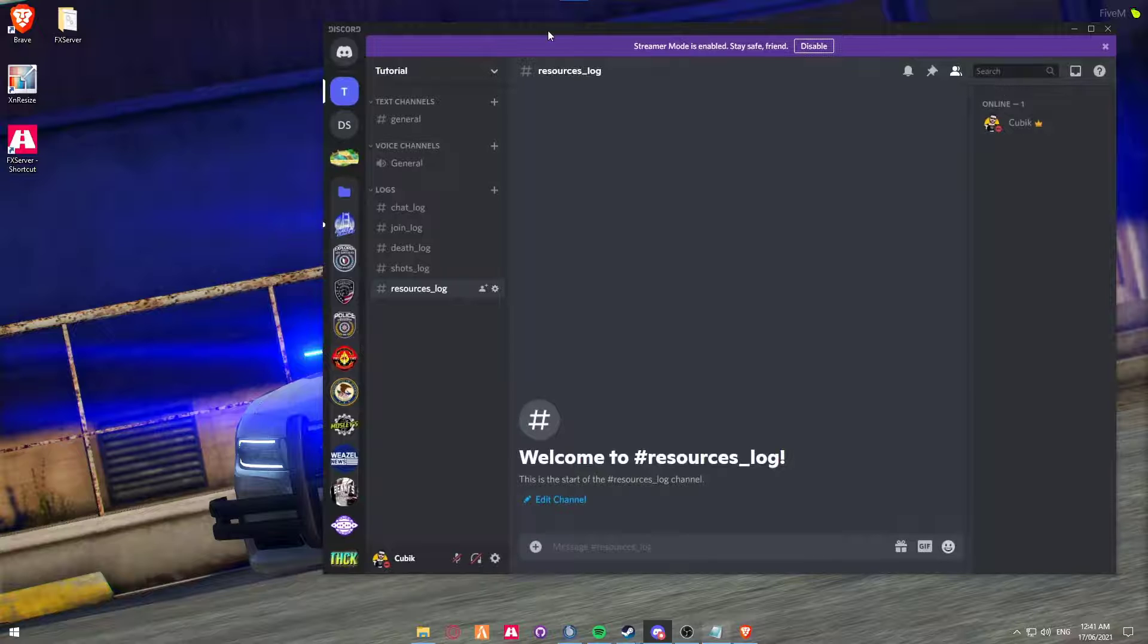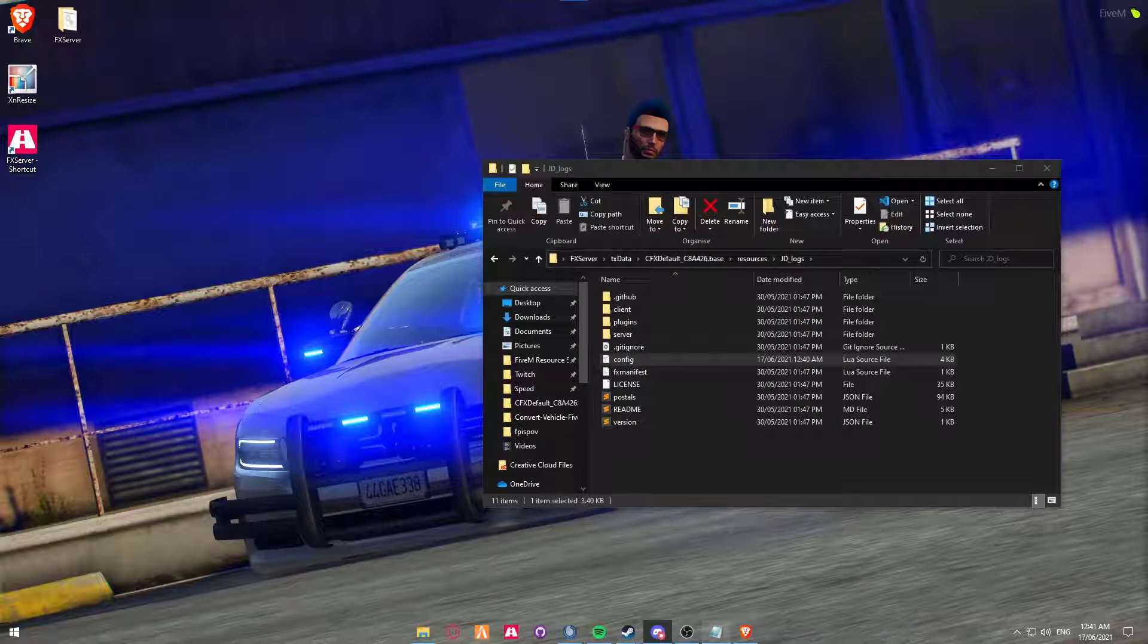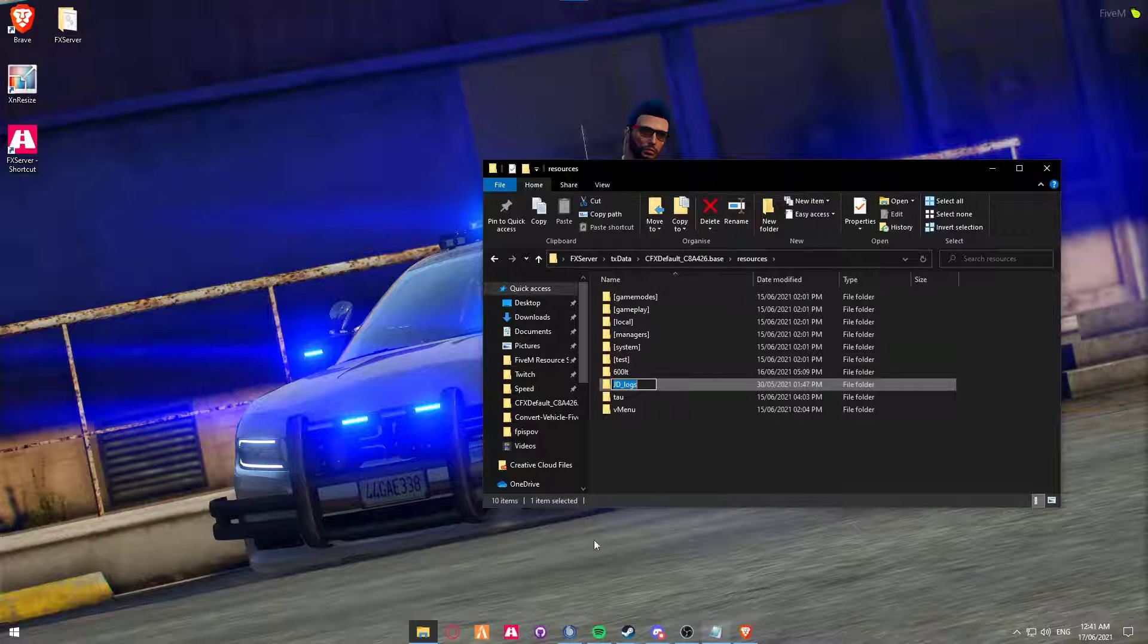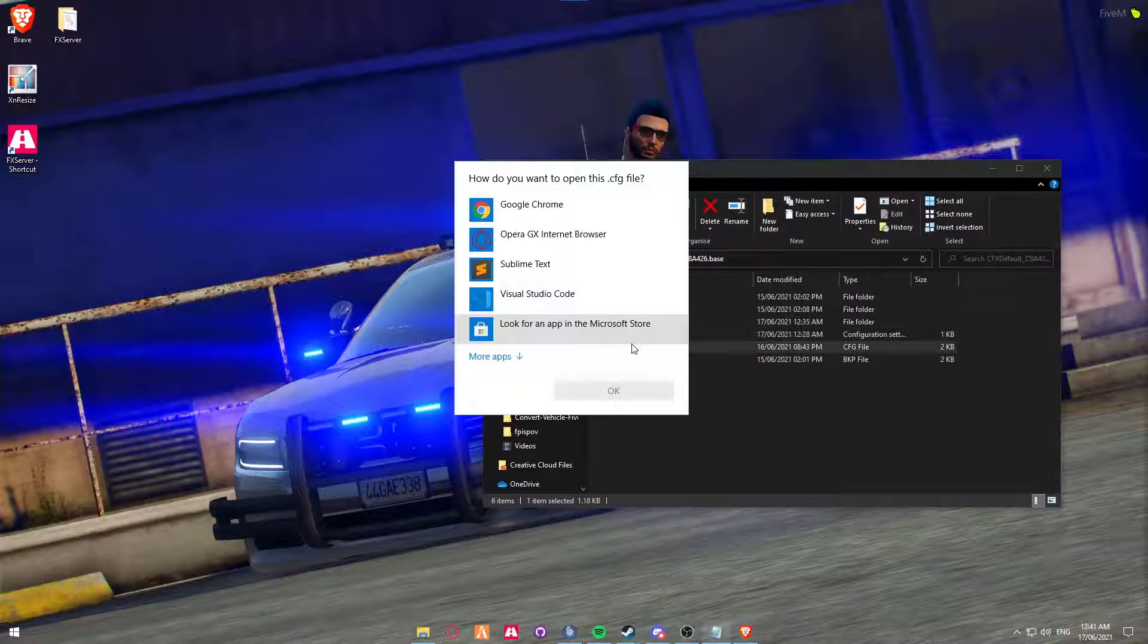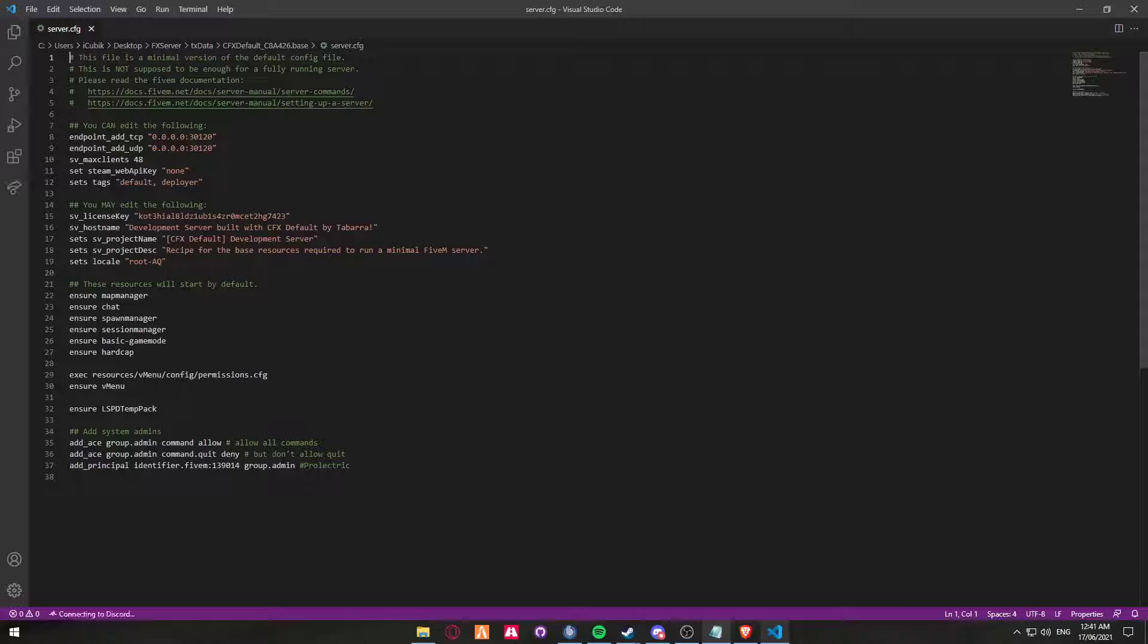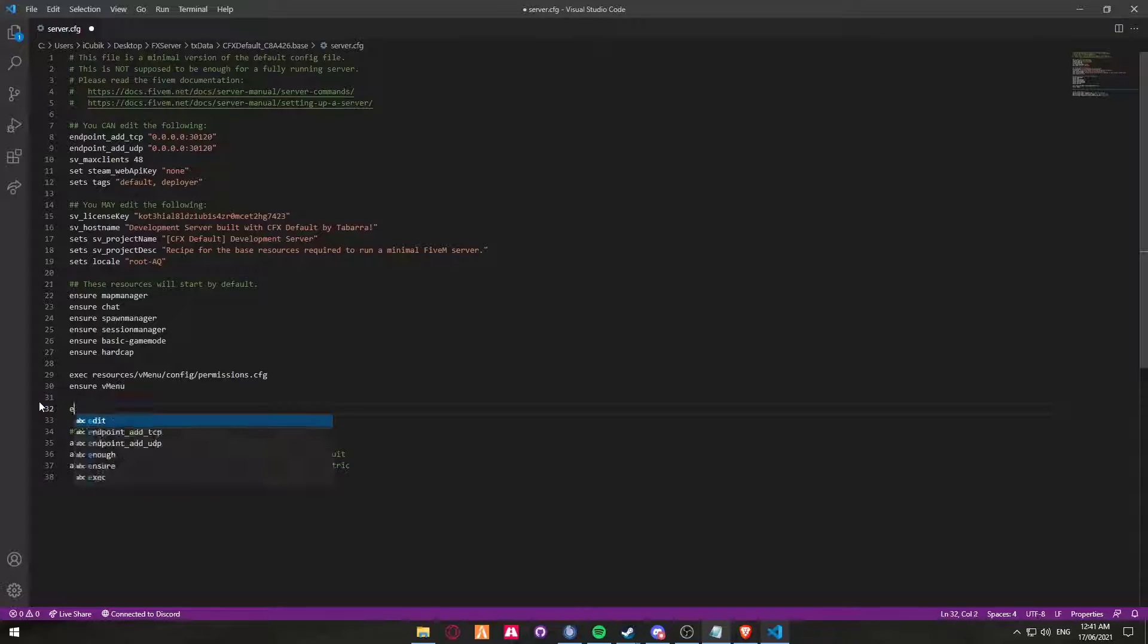So we're going to move Discord over to my other screen for now. We're going to rename, copy that, and we're then going to enable it in the server.cfg. So as we do always, we're going to create a new ensure and then JD logs and save.